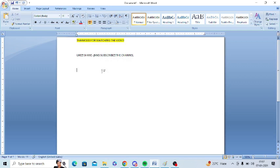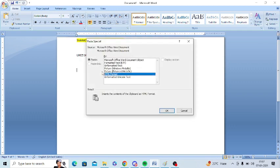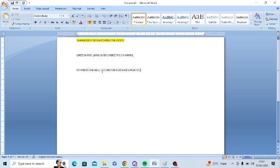You can press Ctrl+Alt+V and there is an option of unformatted text. You can simply press this and all the highlighting and paragraph symbols will be removed by following these three steps. And I will share you all these three steps in the video description as well.